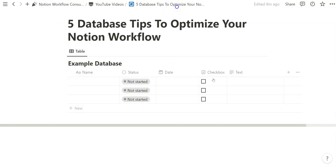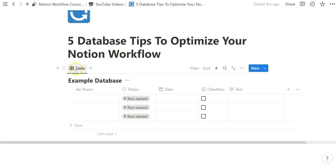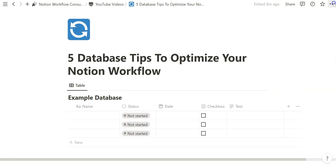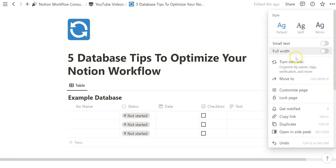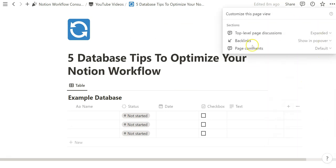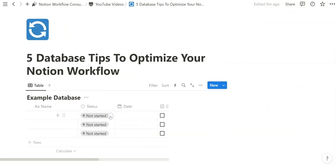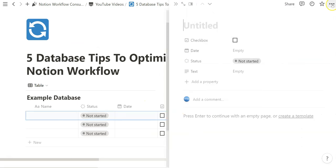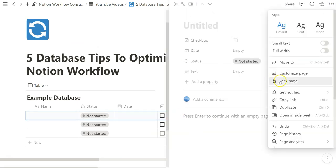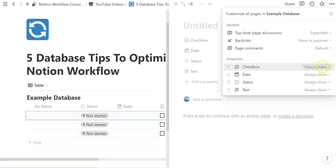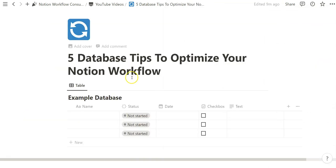If we exit out of that — because that was an inline database view — we're on a page which also has those three dots and a Customize Page option, but it only customizes the page attributes itself. That's why it's important to open a database entry and then click the three dots, so you have the ability to customize the showing and hiding features for each property.